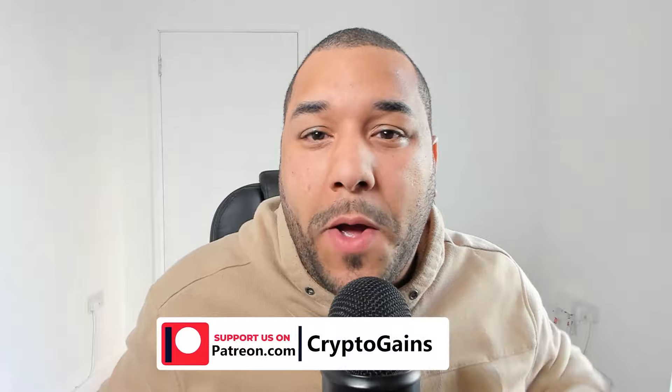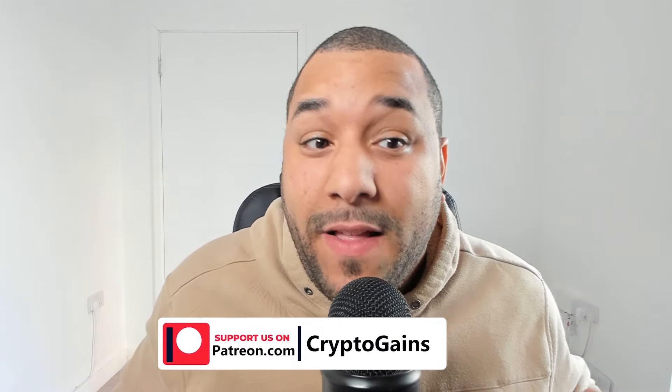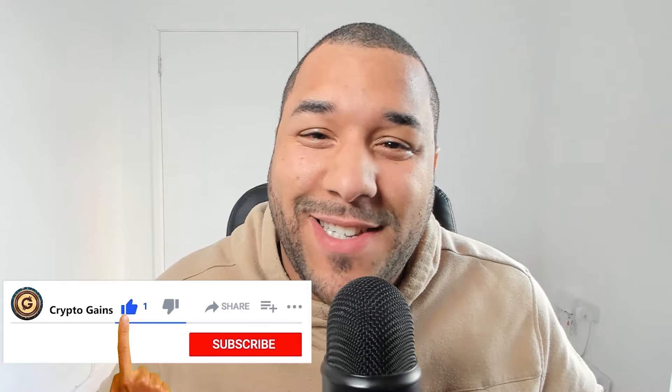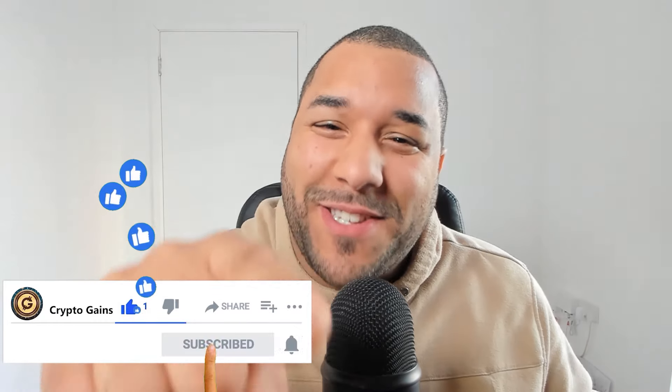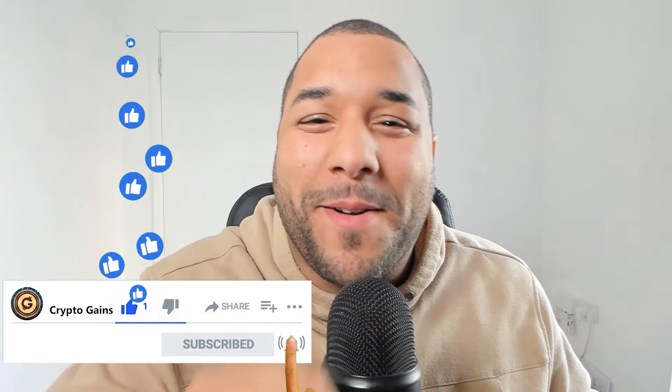I'm going to show you a 100x potential project that could do really well in 2024-2025. Does it sound interesting? Drop that like, give me a subscribe. Welcome back.